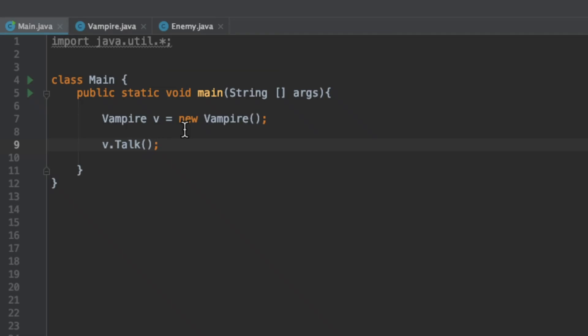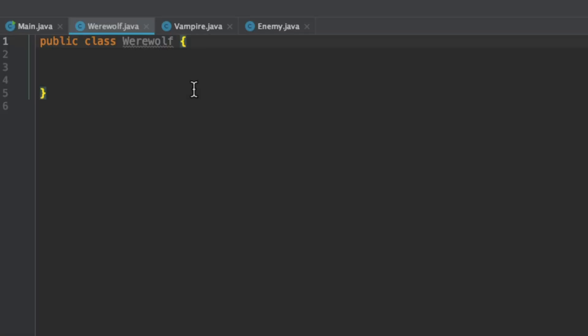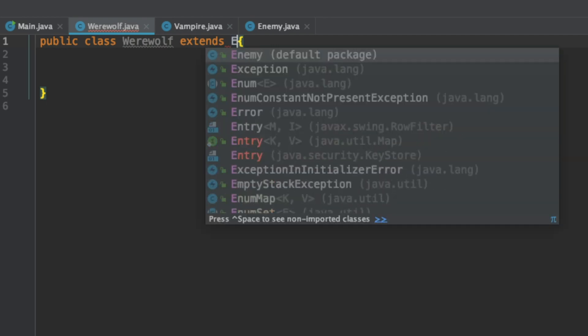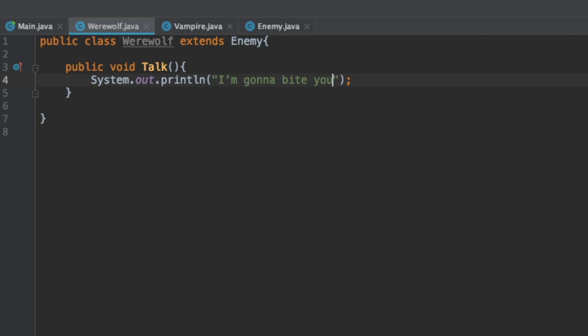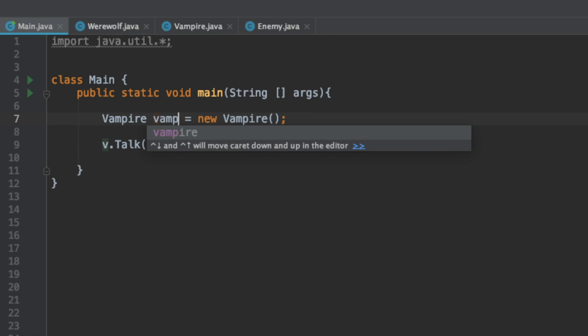Polymorphism comes from the word poly which means many and morph or morphism which means forms, but I think that's kind of a confusing way to look at it. Basically it allows you to determine what kind of function to run while the program is running. Let's create another class, a werewolf object. The werewolf class extends Enemy and overrides the talk method. Let's have it say I'm gonna bite you.